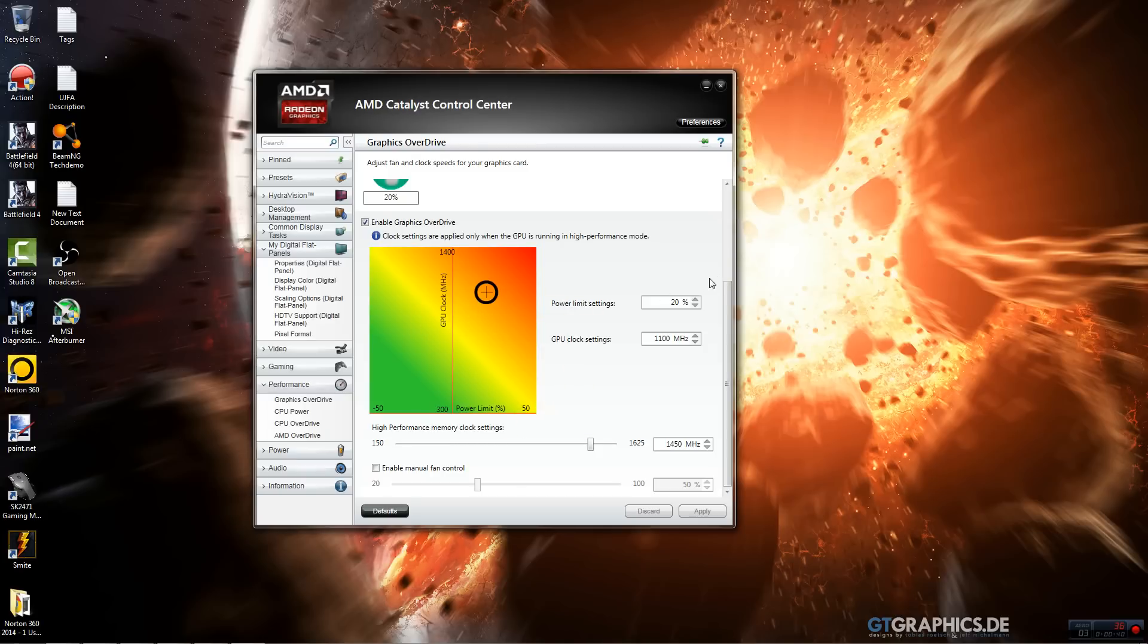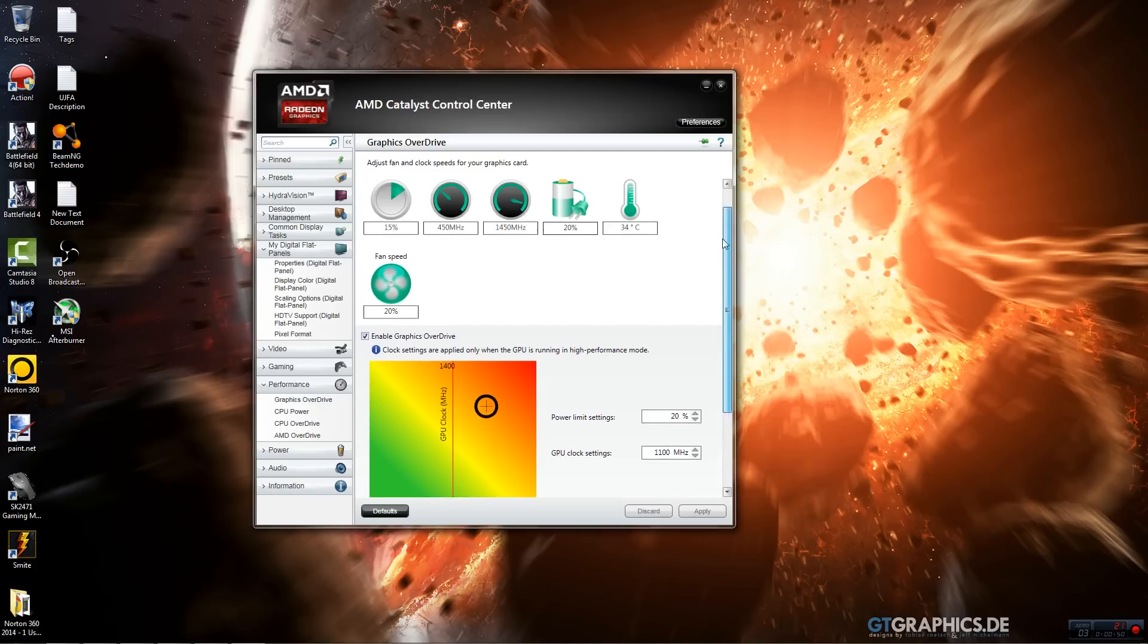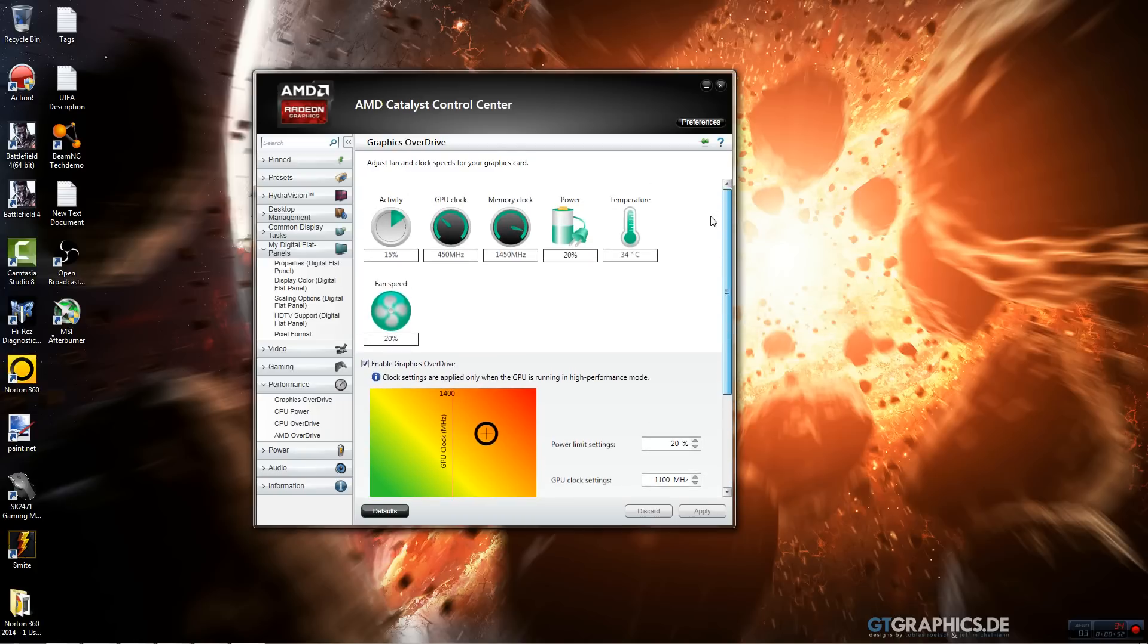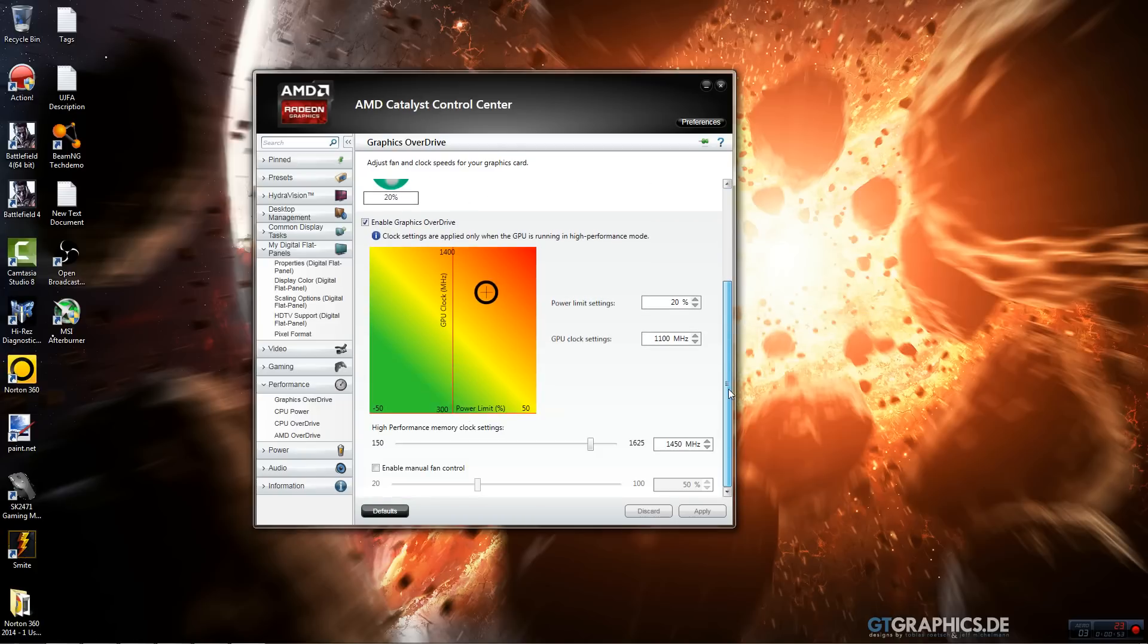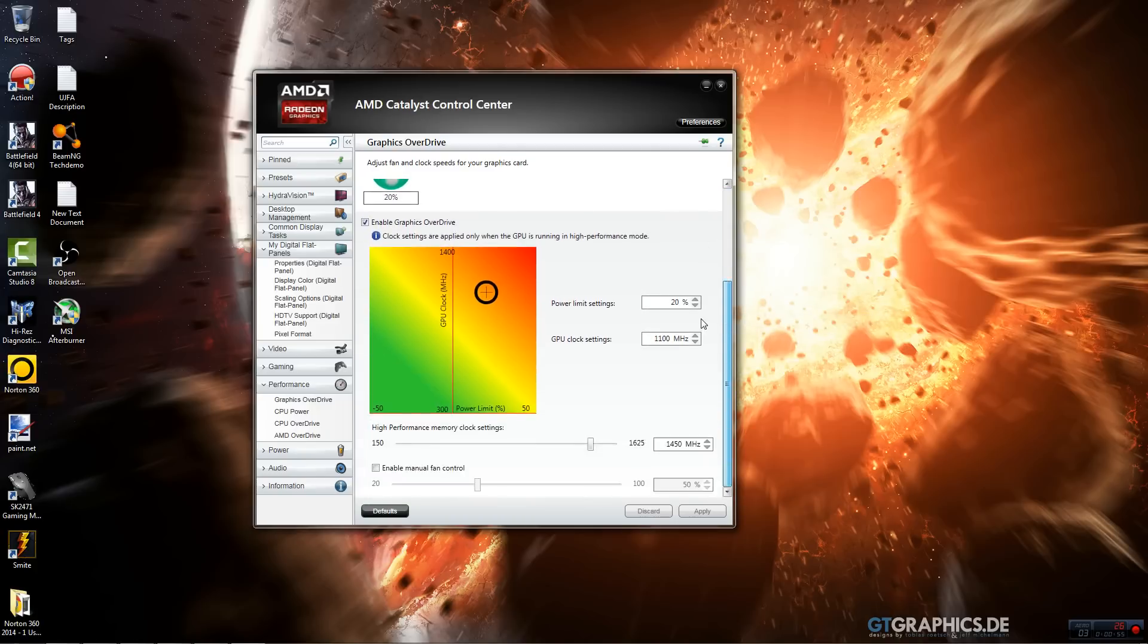So what that does, your power limit is basically how much extra juice you want your GPU to use. If you want to overclock your graphics card, I'd recommend you put this up a little bit so you can have the extra power to give it extra juice for overclocking.